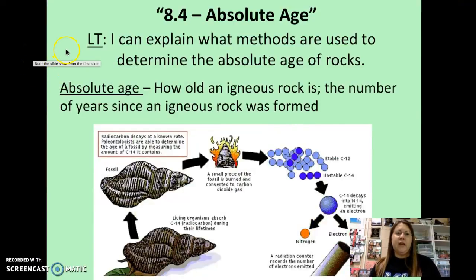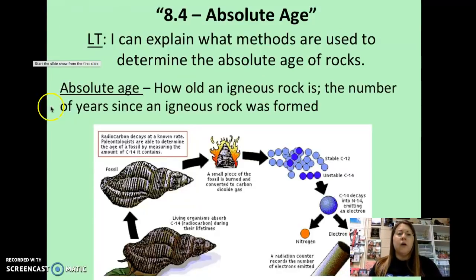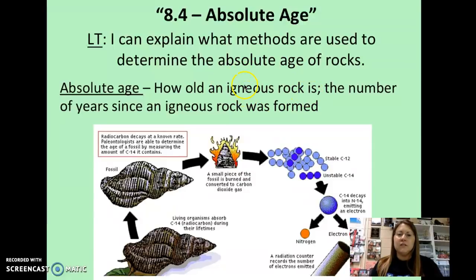We're looking at 8.4 absolute age. We're going to examine the methods that are used to determine absolute age of rocks. Absolute age refers to how old an igneous rock is. Remember, the stem IGN refers to fire, so igneous rocks are formed from lava or magma cooling. Absolute age is the number of years since an igneous rock was formed.